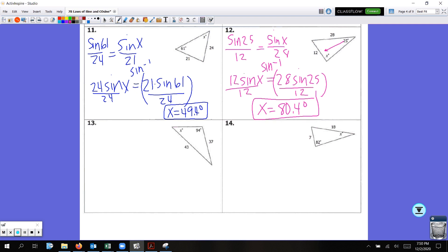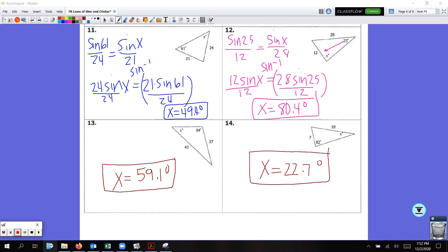Pause the video right now, copy down 13 and 14, solve them on your own, and see if you know what you're doing before we talk about the law of cosines. Hopefully you got 59.1 degrees for number 13 and 22.7 degrees for number 14.